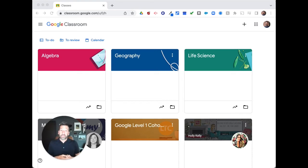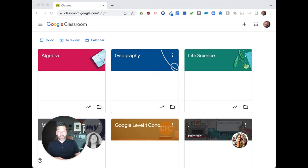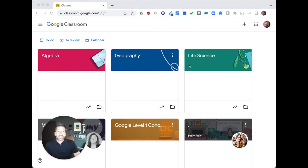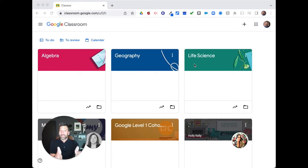So let's take a look at Google Classroom and let's take a look at these banner graphics. So on screen, what you'll see here is that I have three classes, Algebra, Geography, and Life Science, all with a different colored banner.